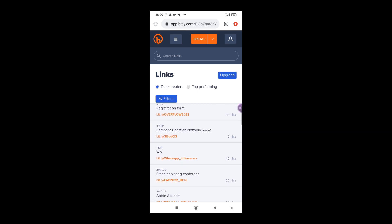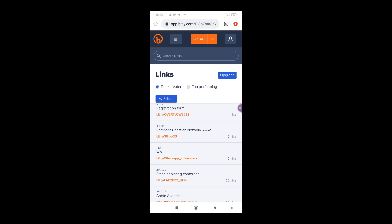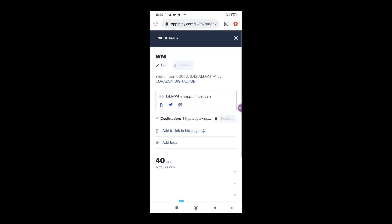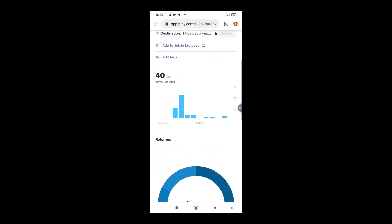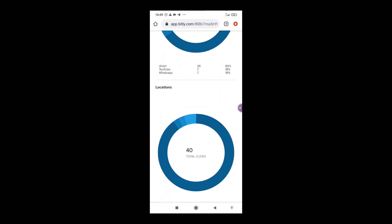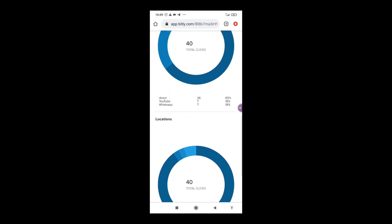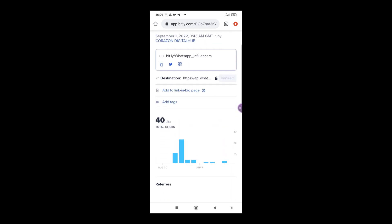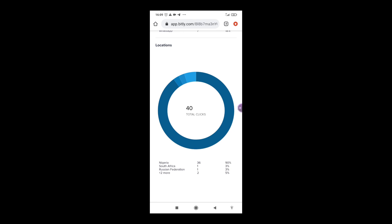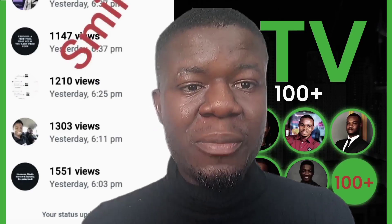If you want to check how many clicks a particular link has received, come into your Bitly management dashboard. You can see stats like seven clicks, forty clicks, twenty-five clicks, forty-one clicks. Click on any link to see referrals — where clicks are coming from, like YouTube or direct — and the geographic location of people who clicked, such as Nigeria, South Africa, Russia, and more.